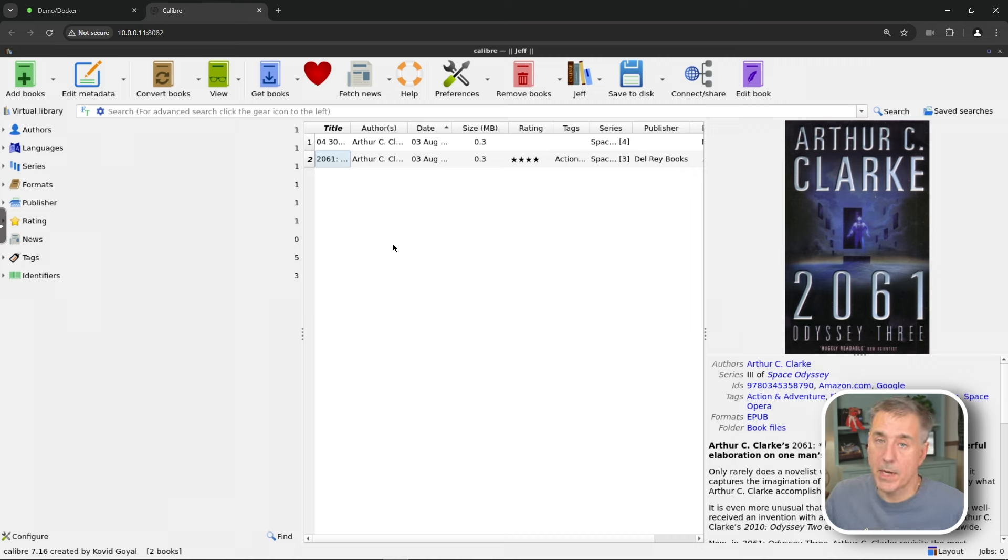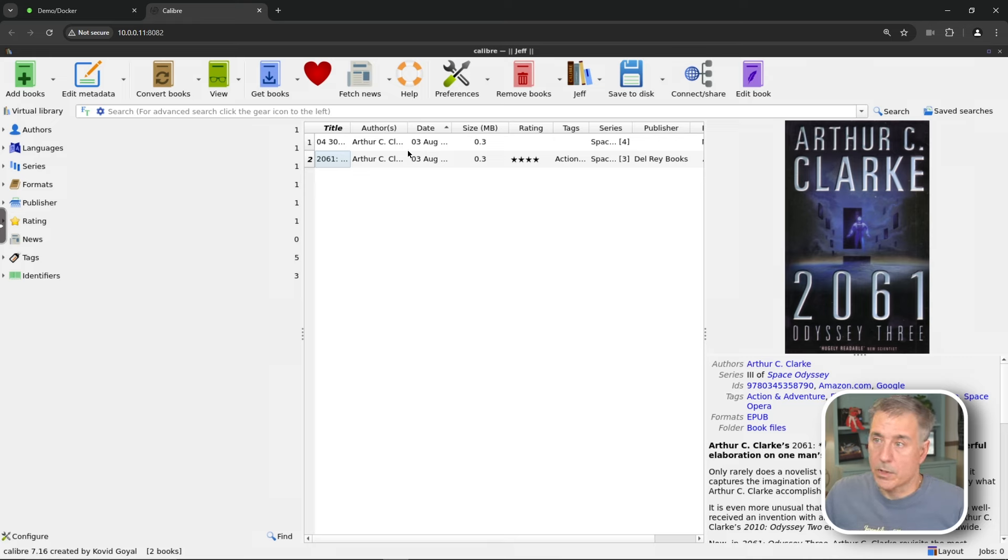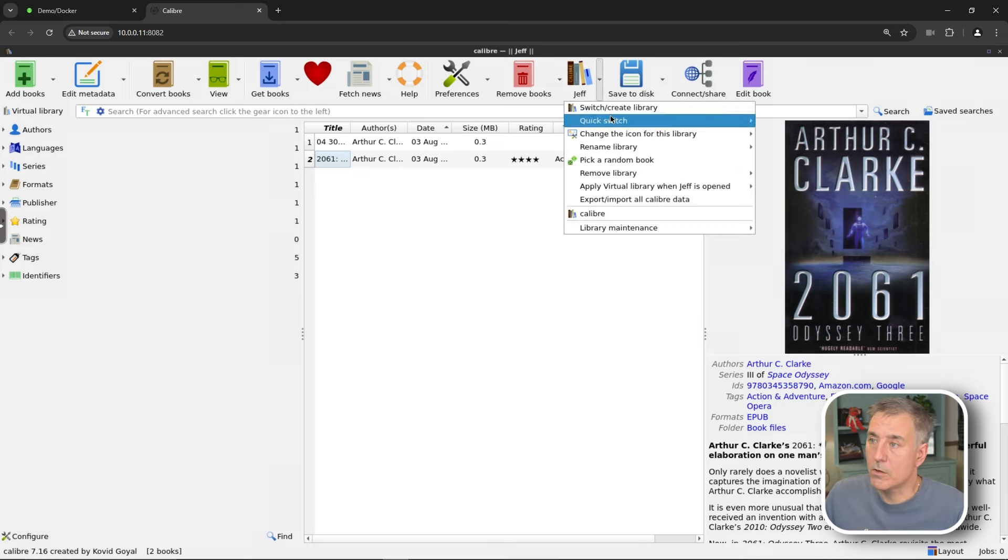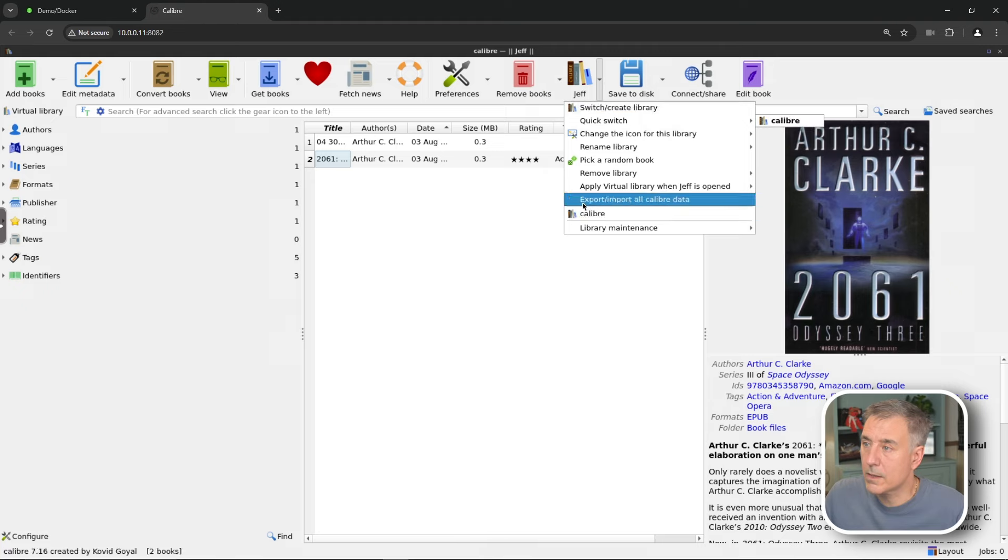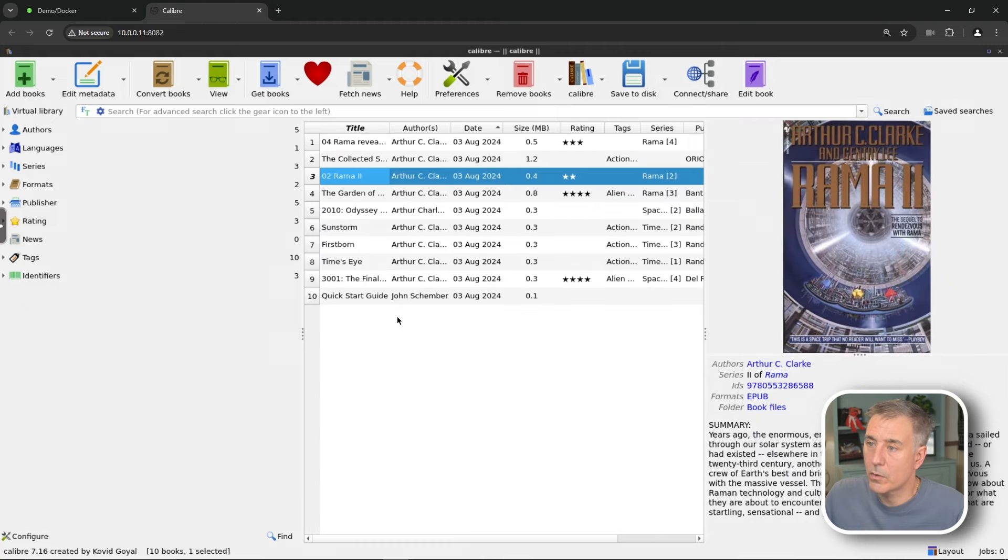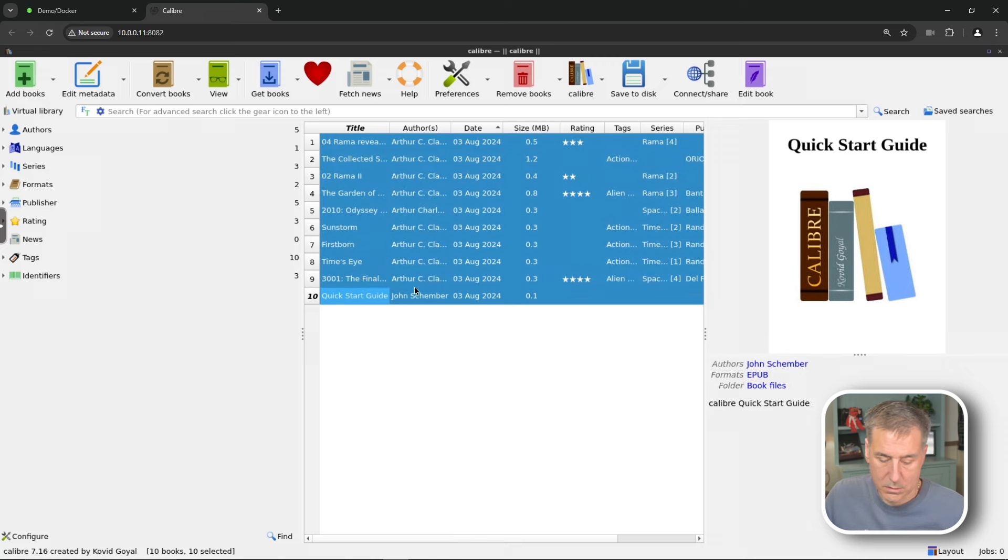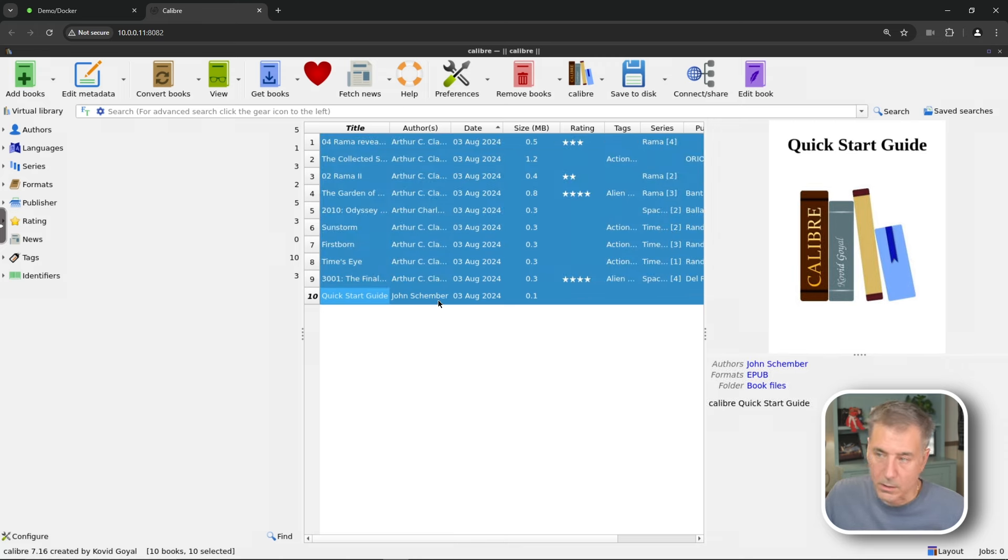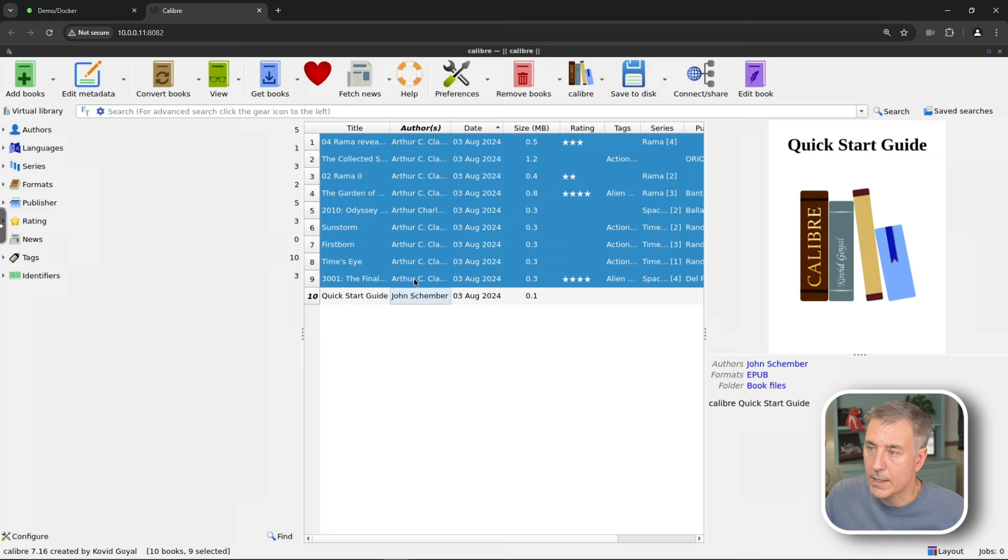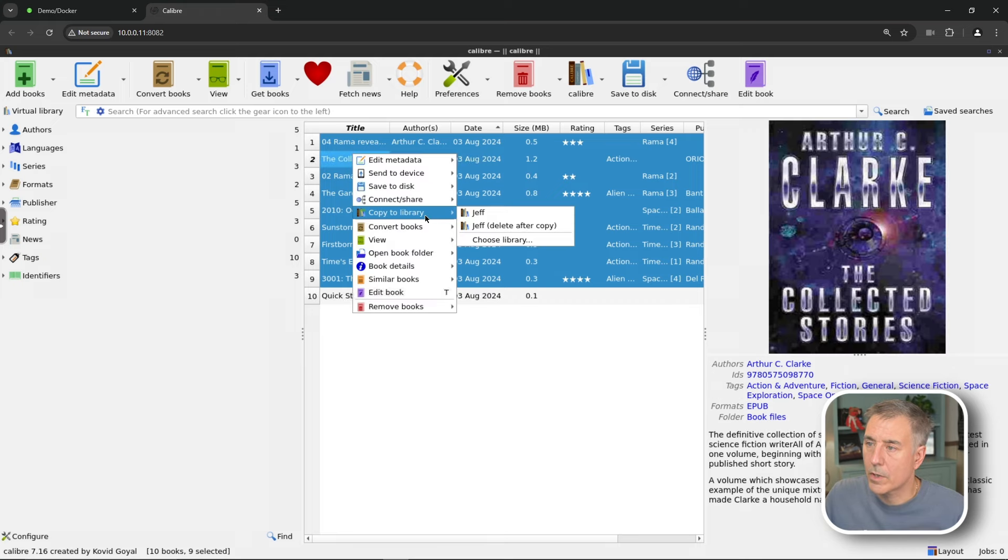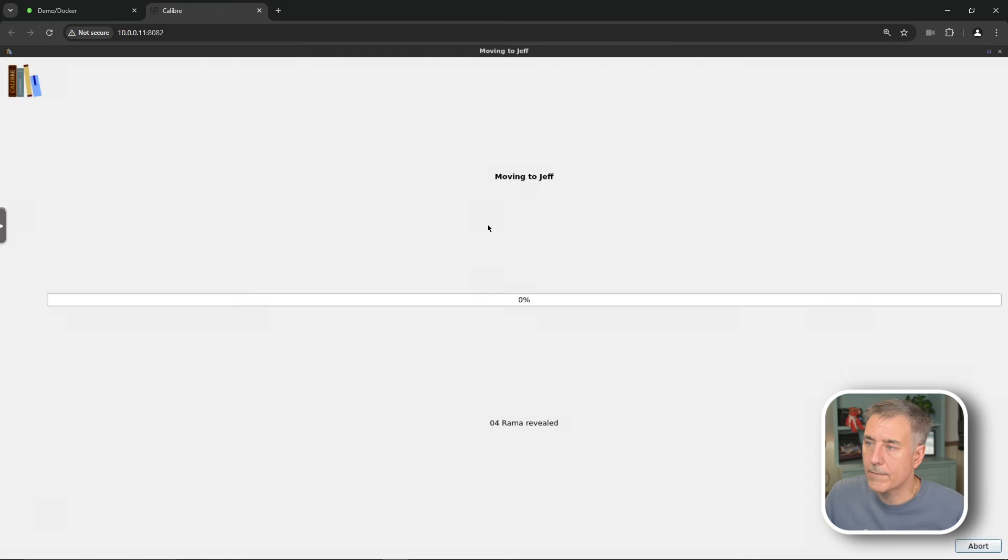And for mine on my main server, I have no reason to have the other caliber library. So what I did was, well, let's just go do it real quick. We will go back into that library. We're going to move all these books. Although I don't care about the quick start guide. So let's unselect that.